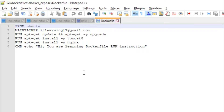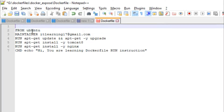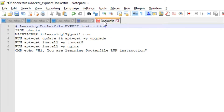Let us start modifying this Dockerfile according to our need in this session. Before beginning, let us see how we can write comments inside a Dockerfile. The way to add comments in any Dockerfile is to precede the content of the line with the hash symbol. Any line in the Dockerfile which has a hash symbol at the beginning is a comment line. Let us give the comment: 'Learning Dockerfile EXPOSE instruction'.